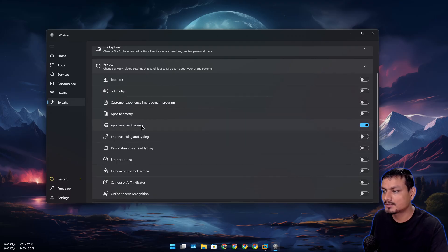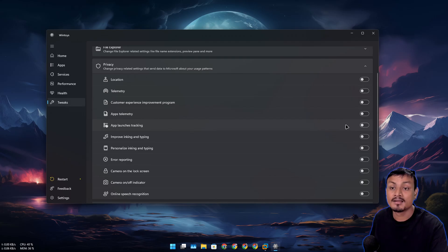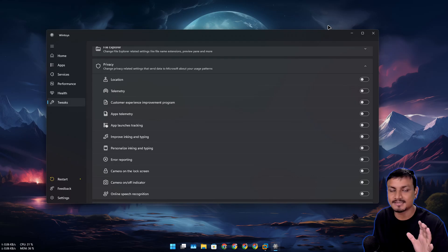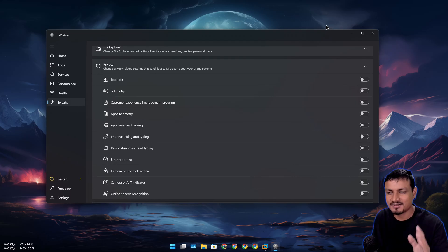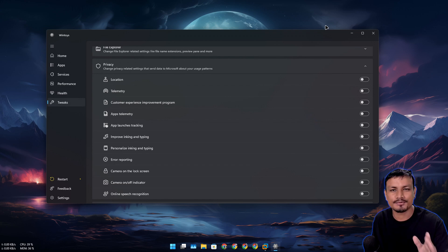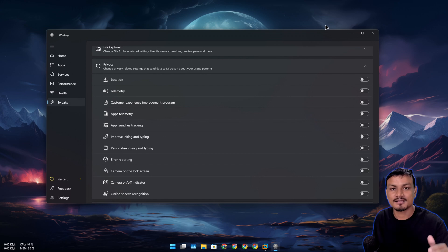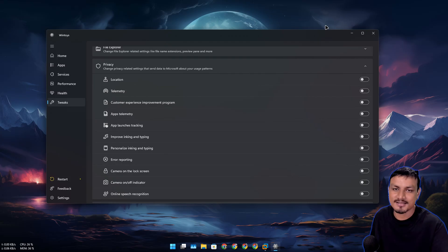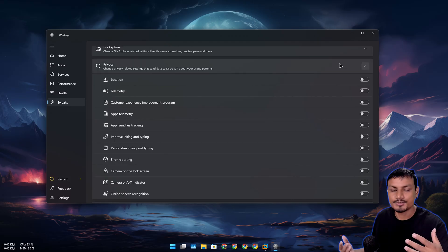I'll disable those. I had actually disabled everything before, but with every Windows update some of these settings re-enable themselves. You really can't fully optimize Windows — once it gets an update, some things come back. It is what it is.